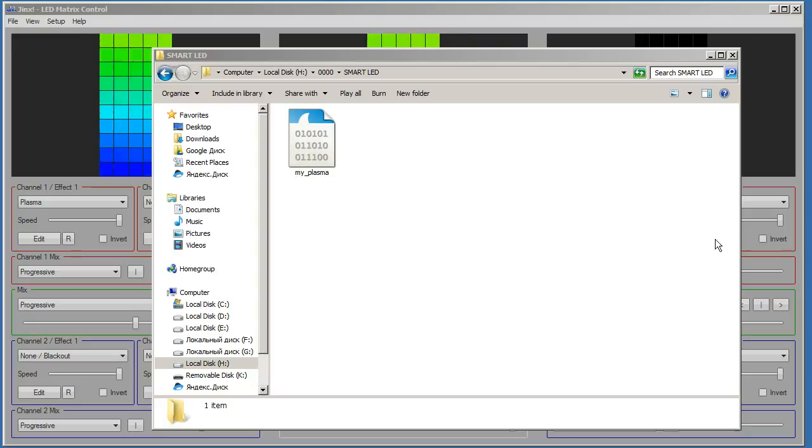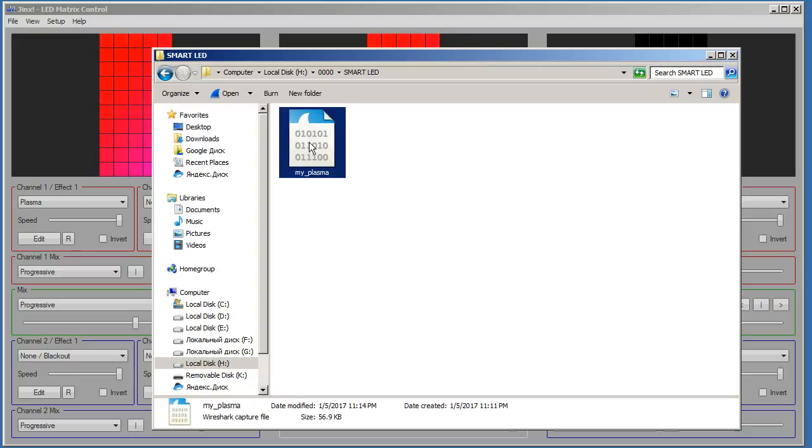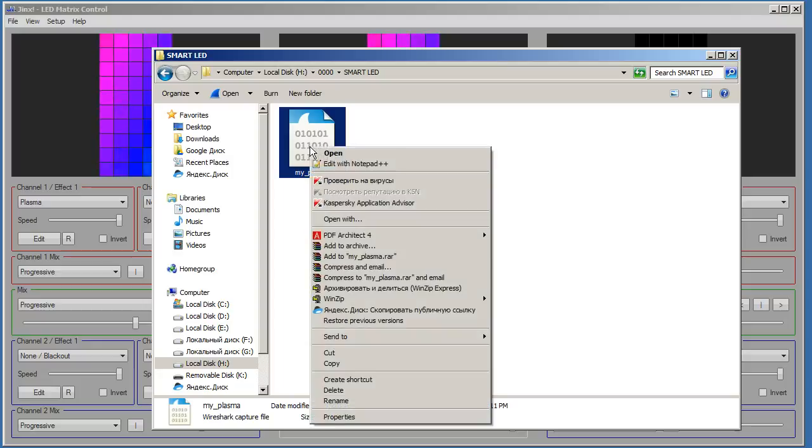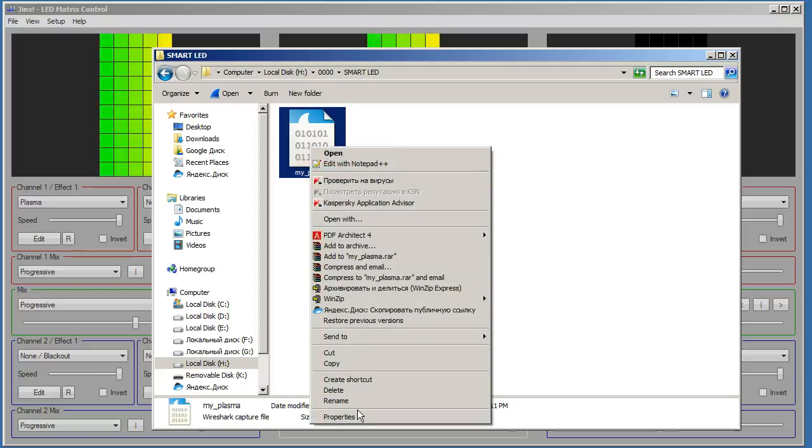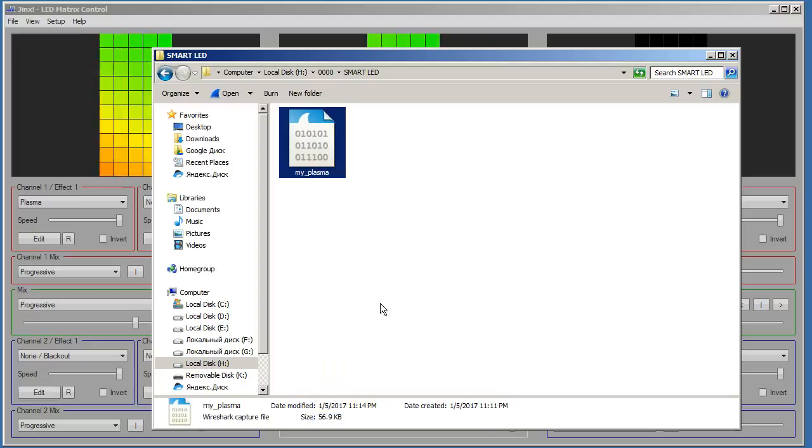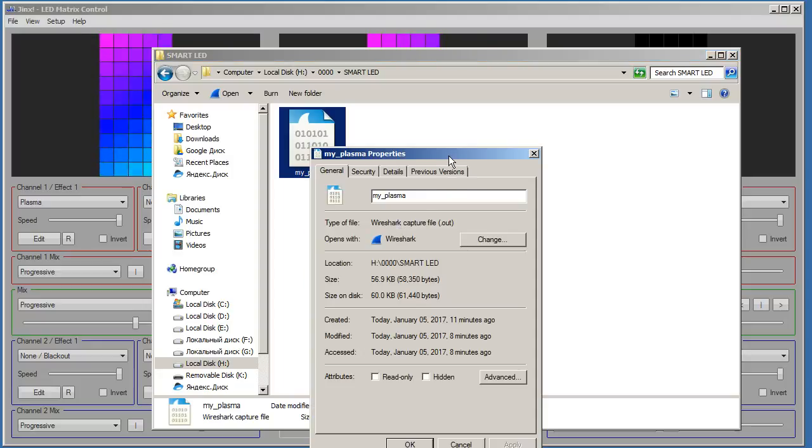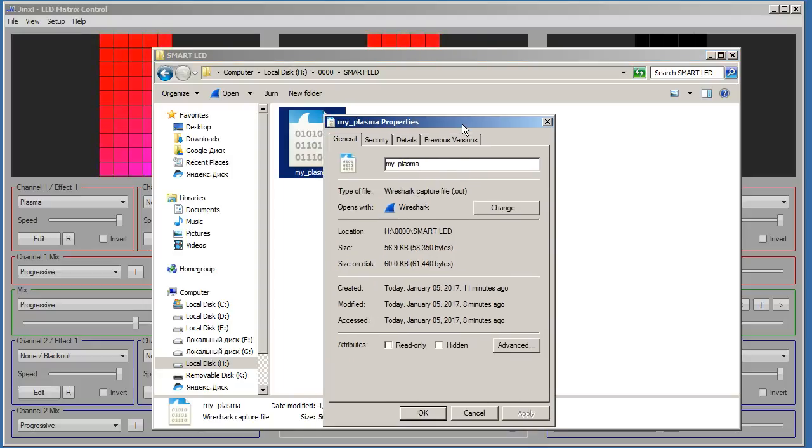As a result we received the myplasma.out file, which we will transform to the avi format by means of software LS terminal.